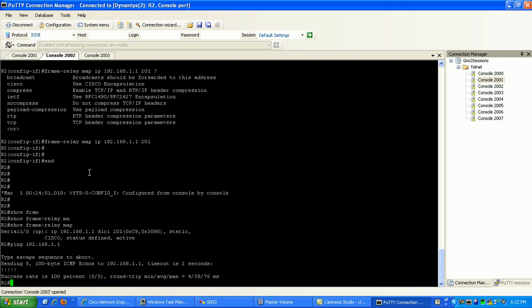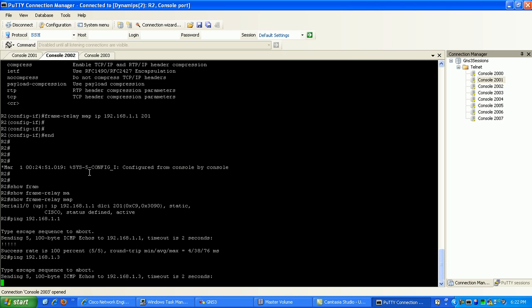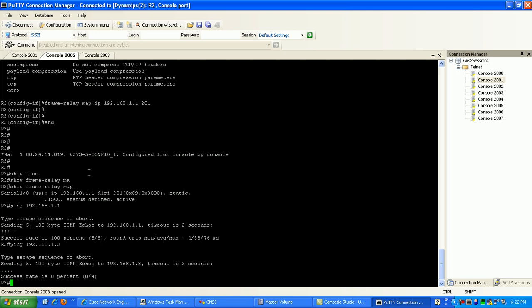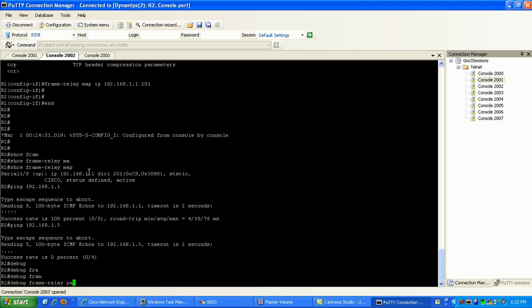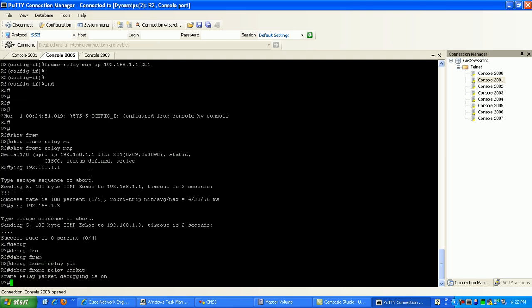However, if I were to go to router 2 now, say I want to try to ping 192.168.1.3 which is router 3. Do you think I'm going to be successful? No, I am not. As you can see here. If I were to do a debug on frame relay packet, it's going to give us some good tips on why we are not successful.